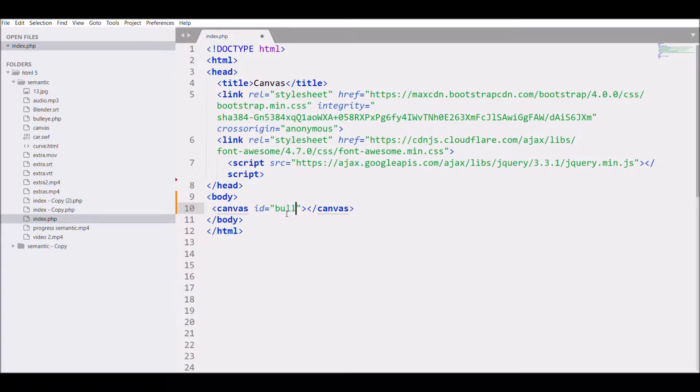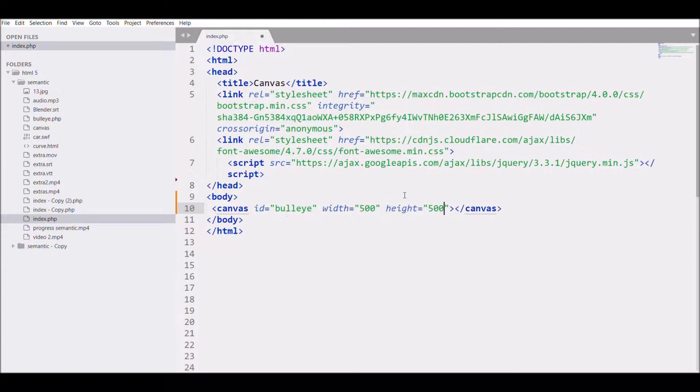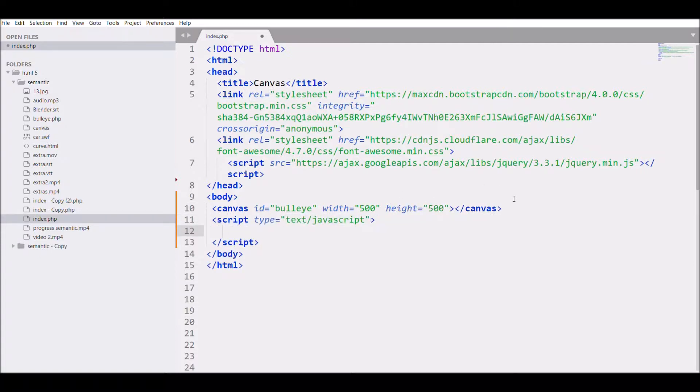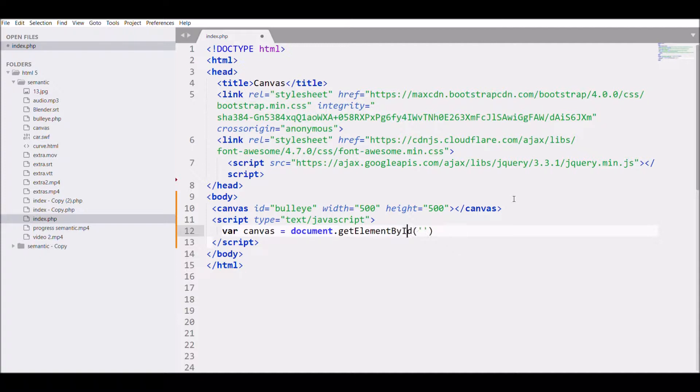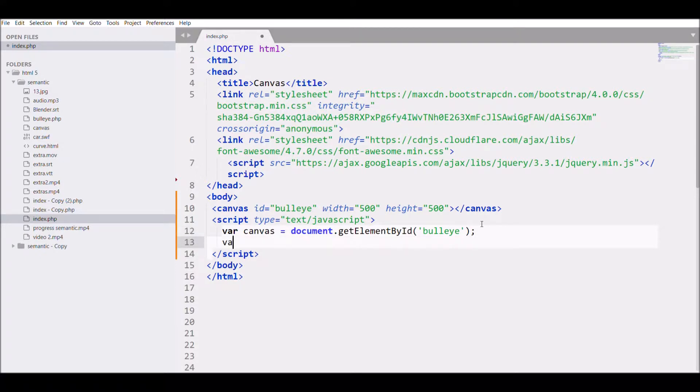First of all, I'll create a canvas with an ID of bullseye, then width 500 and height 500. Then I'm starting my script where canvas equals document.getElementById and that ID will be bullseye. Then I'll get the context that will be 2D for the canvas.